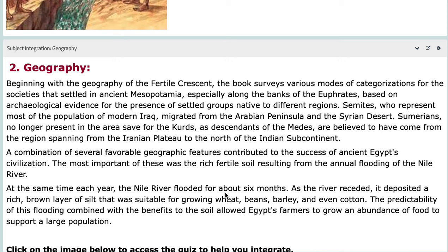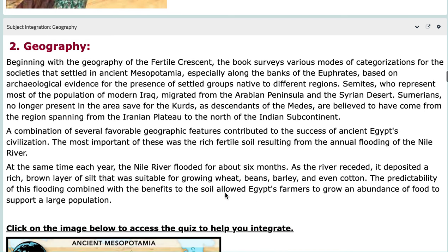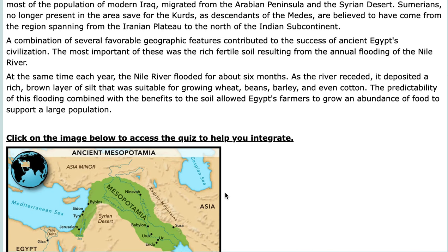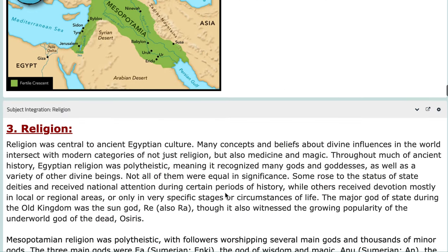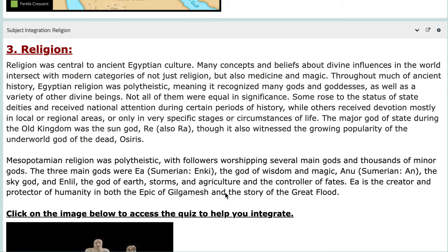Geography plays an essential role in any civilization. We're going to talk about the Fertile Crescent, the Sumerians, the Syrian deserts, and more in depth. You will also find a quiz to help you integrate geography to this unit.